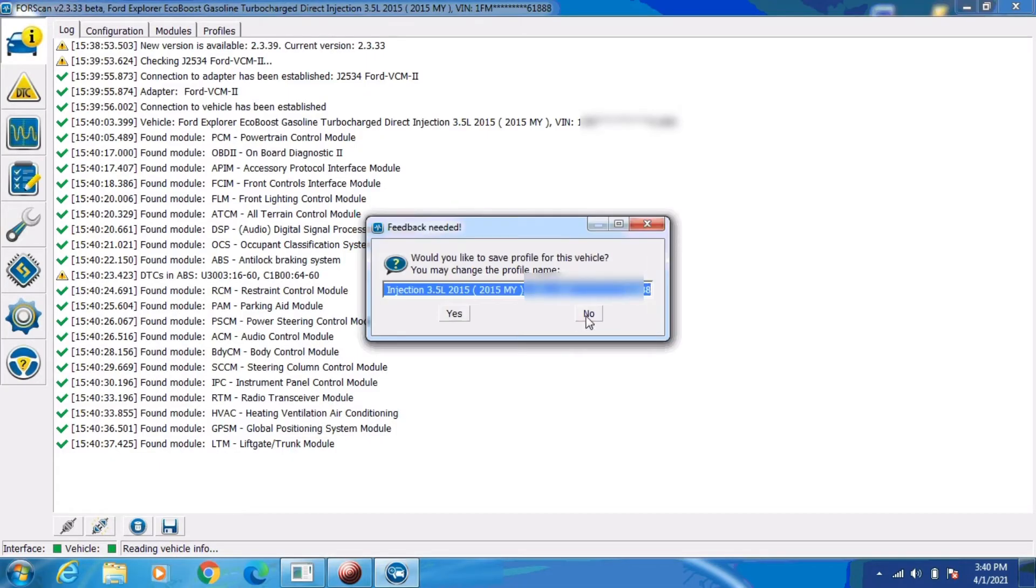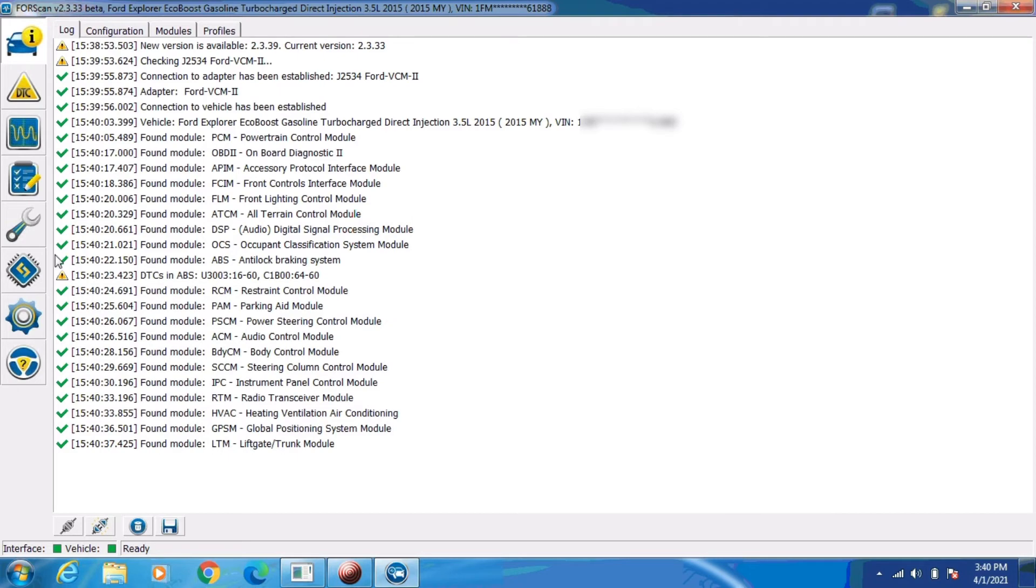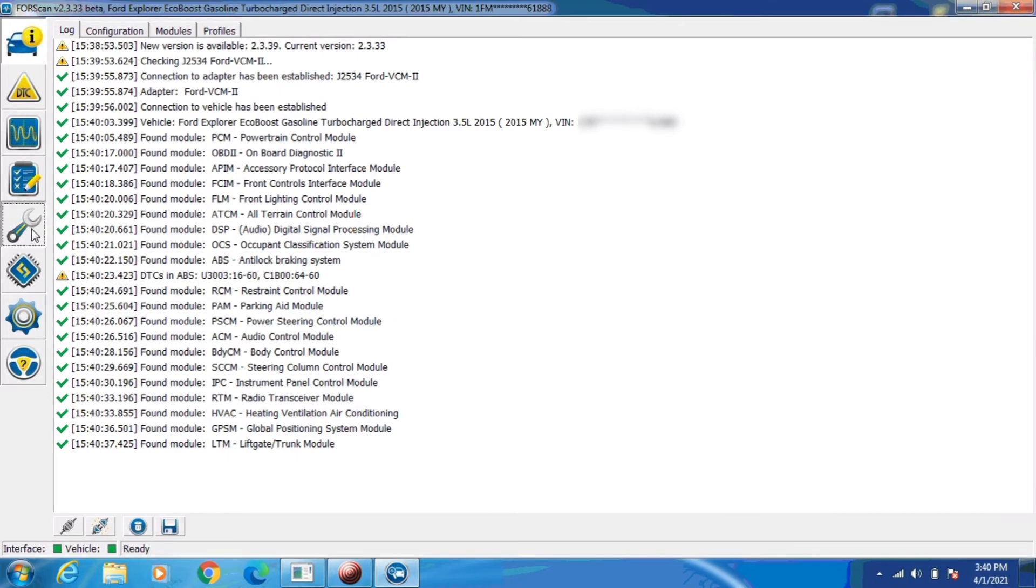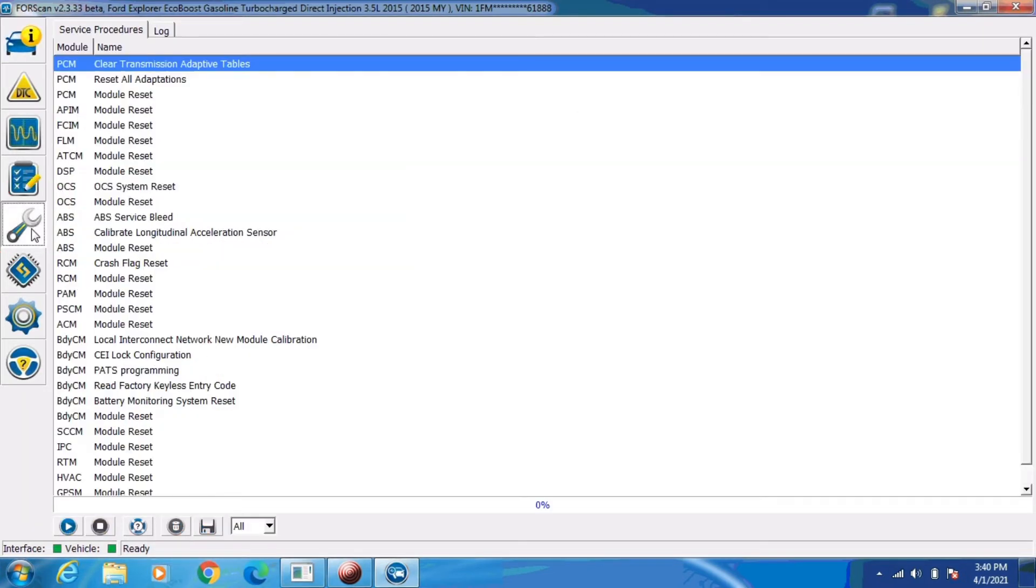Okay, I believe we are all done reading the modules. I'm going to go ahead and click on the icon in the left column that looks like a wrench. That's going to open up a list of all the service procedures that Forescan can perform on this vehicle.